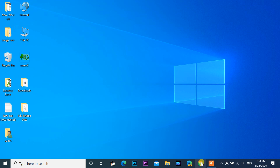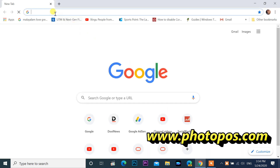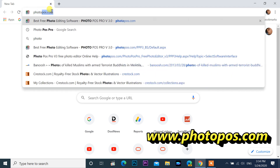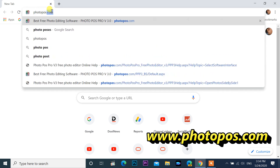First you need to download the PhotoPos setup file. Open the PhotoPos website at PhotoPos.com, then download the setup file.